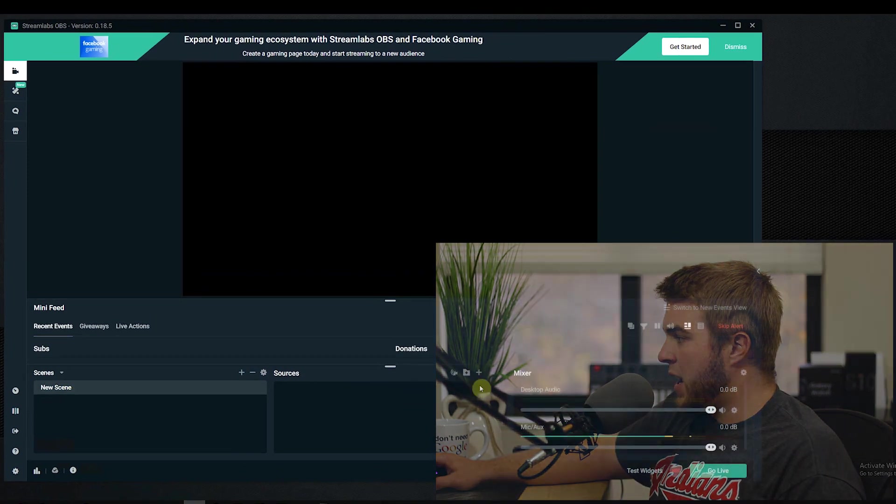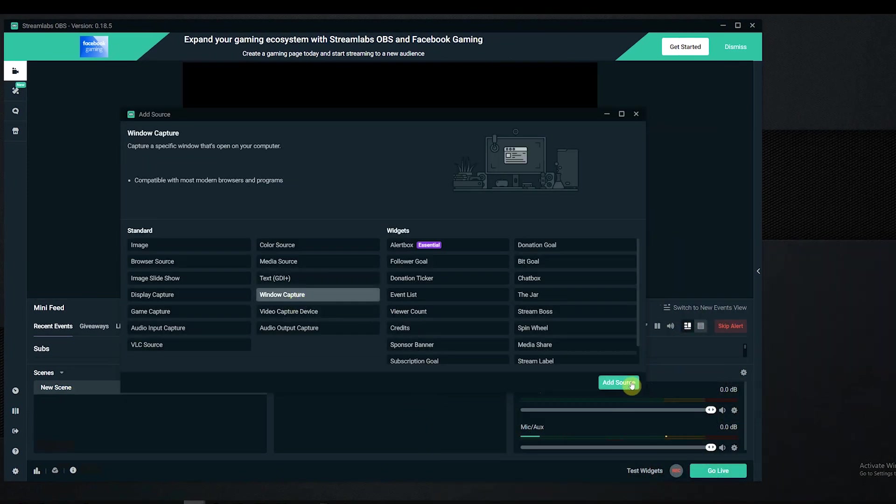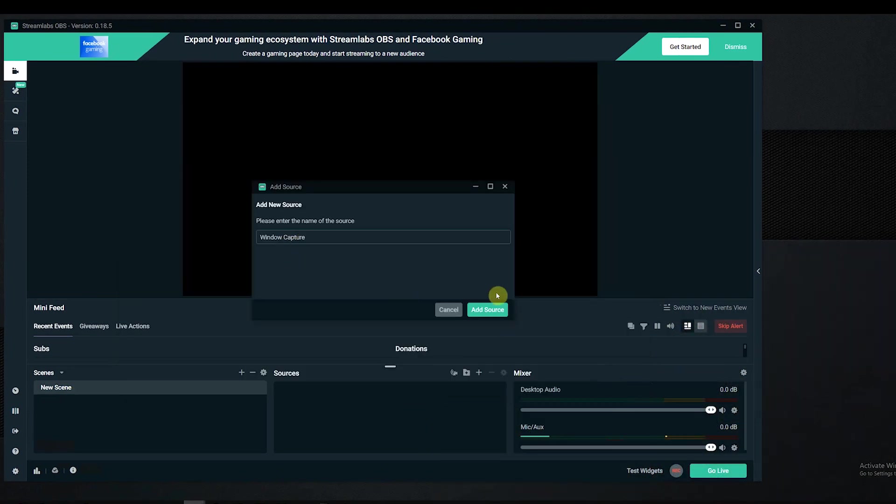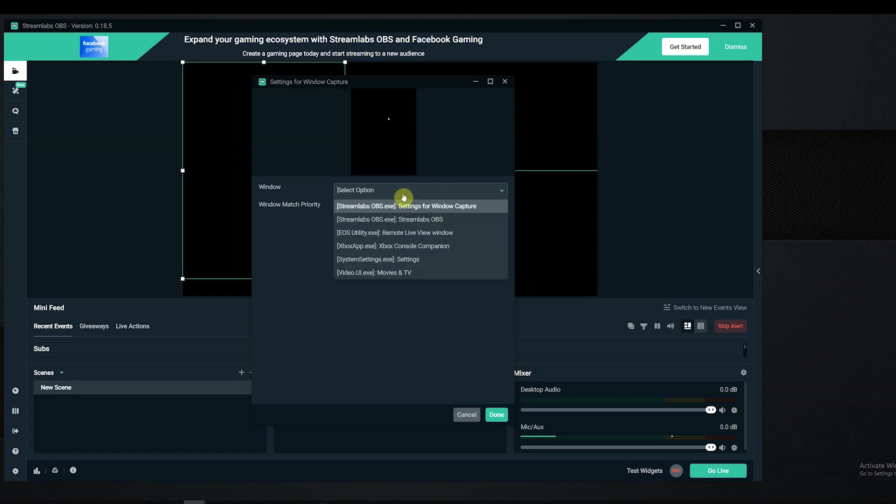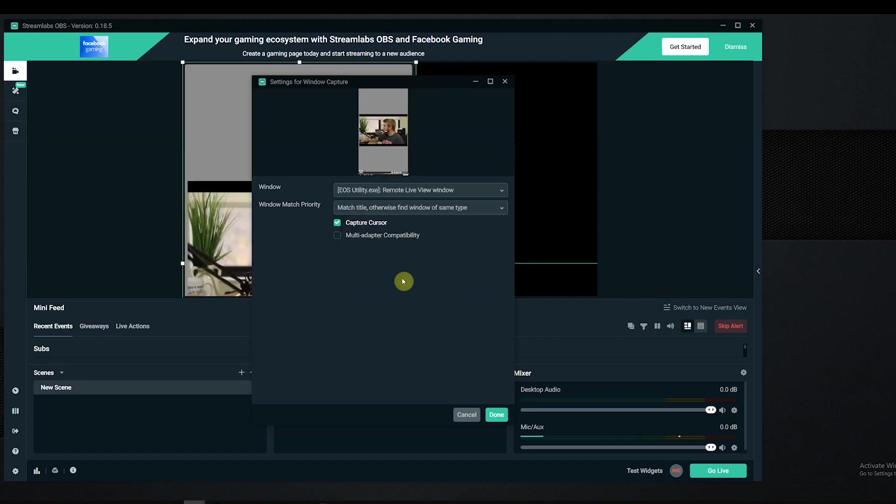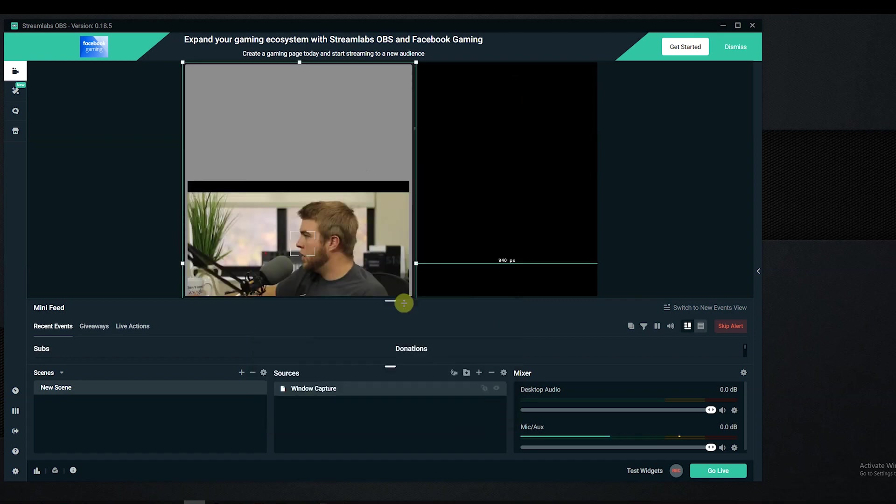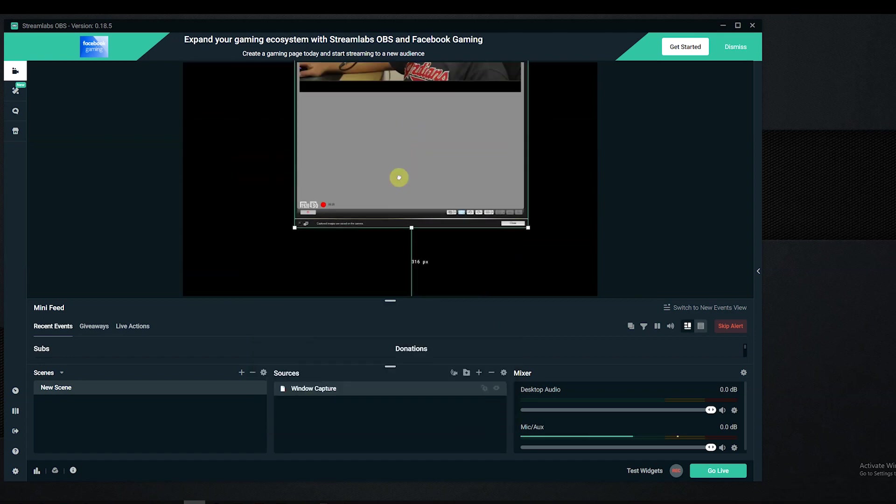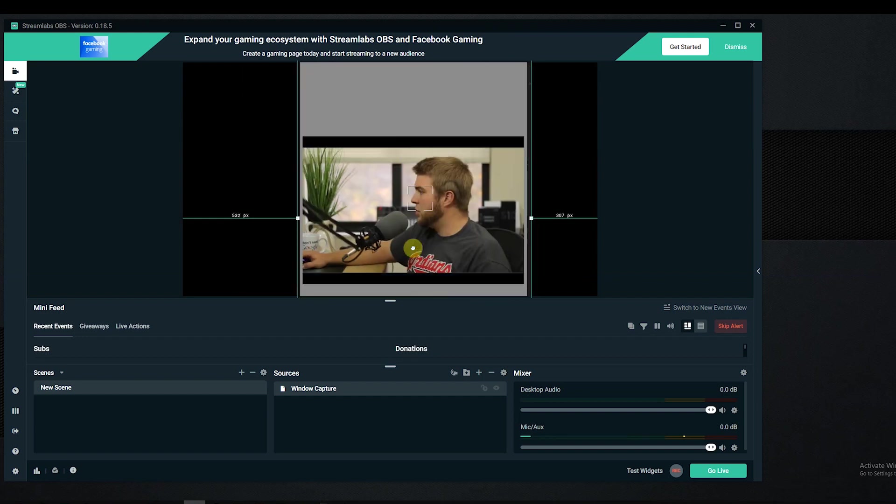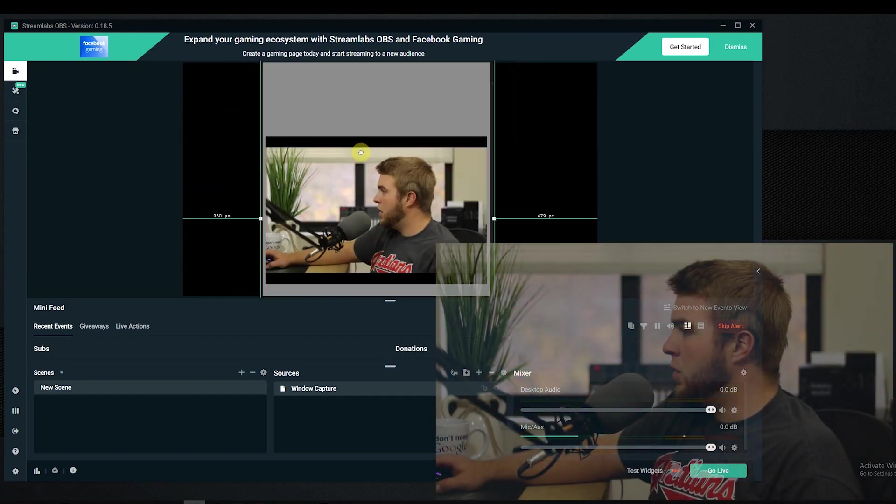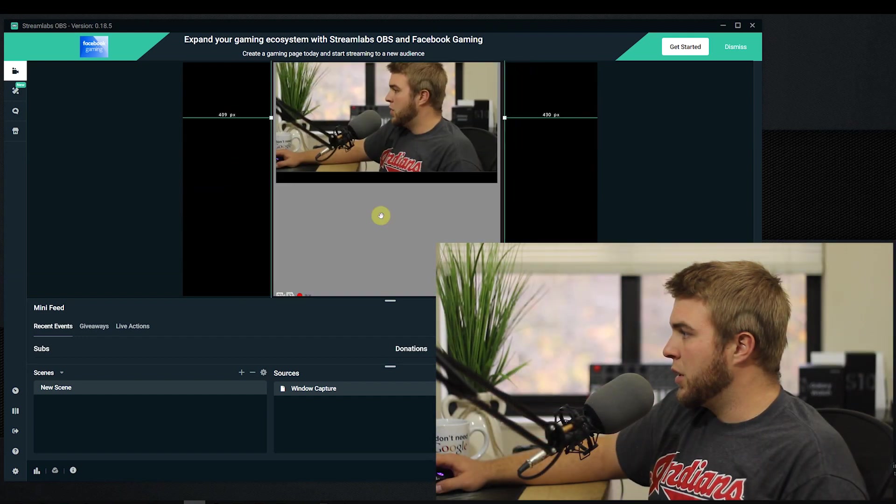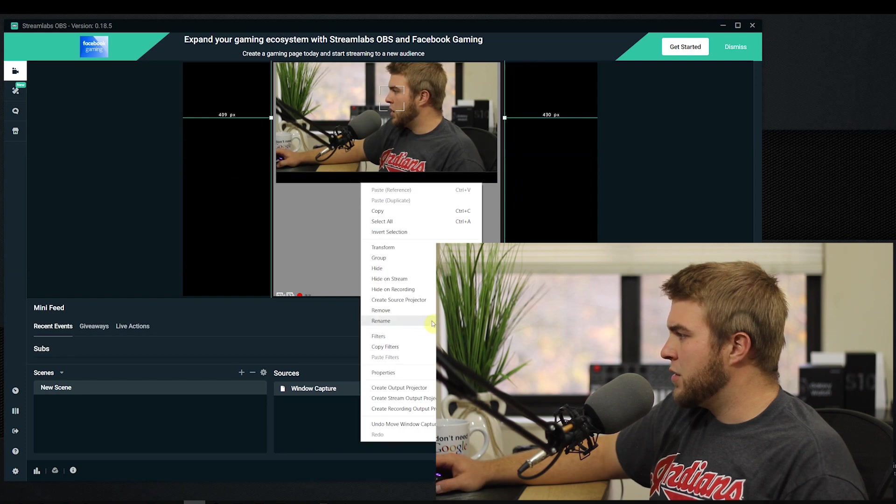Now in Stream Labs, I'm in a new scene, I'm gonna add a window capture. So I got this here and I'm gonna choose the remote live view window from the EOS Utility. Okay, done.